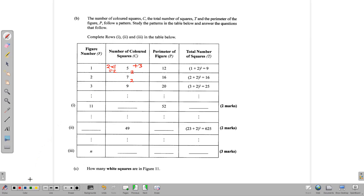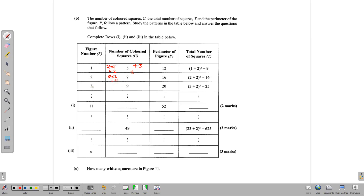Let's verify the pattern holds. 2 times 2 is 4, add 3 gives us 7. 2 times 3 is 6, plus 3 is 9. So by the time we get to figure n, we realize that our pattern is 2n plus 3. Whatever the figure number is, we multiply it by 2 and add 3.